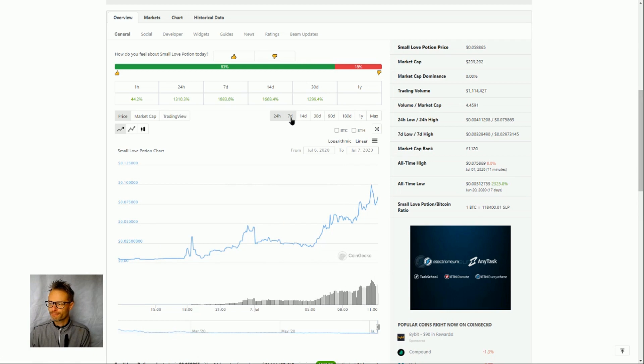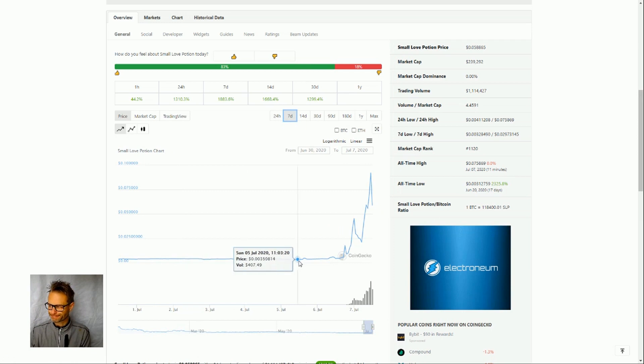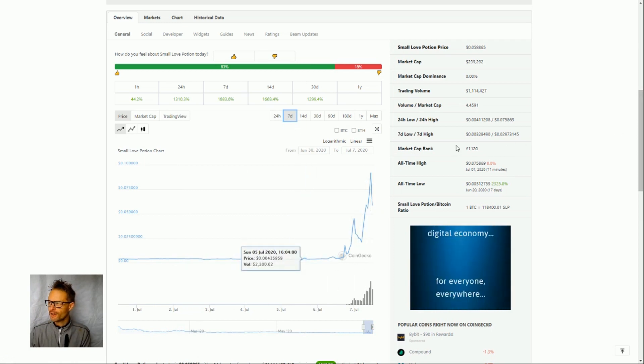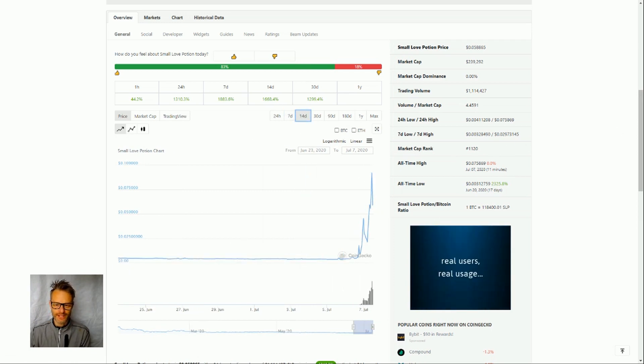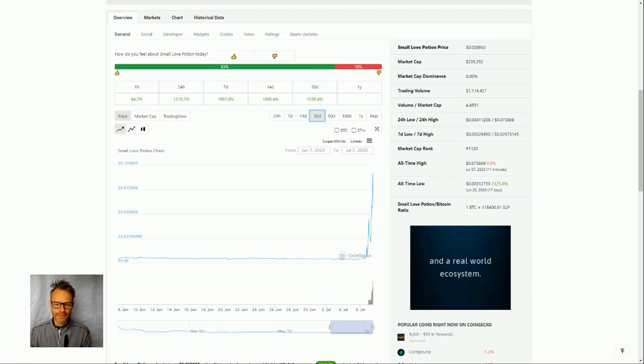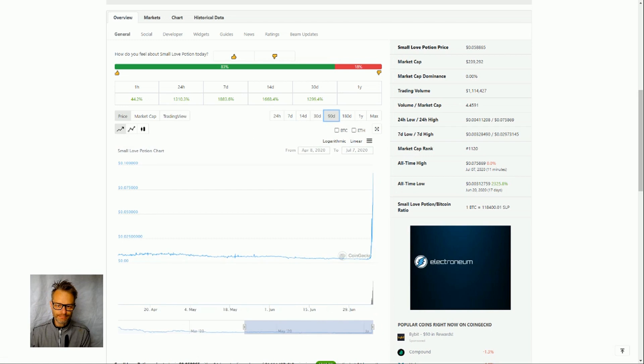and it looks even bigger if we look at it over seven days so we're starting basically at nothing and we've got this massive massive peak going on. Obviously we can play around with the scales and see even more trajectory and at some point it just becomes vertical pretty much.